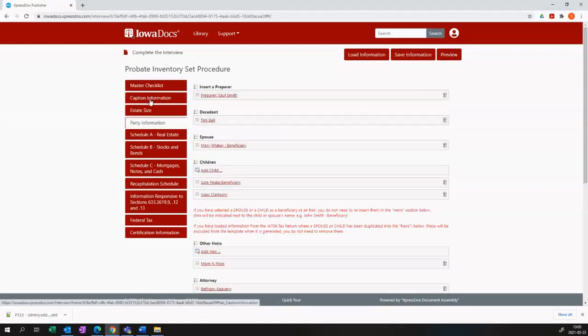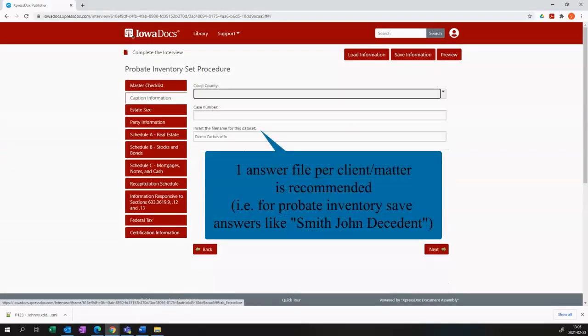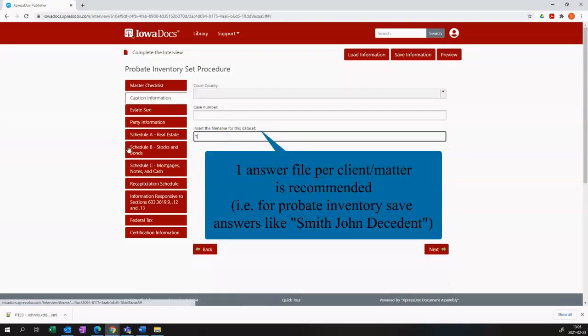I'm going to proceed and call this by the name of the decedent. I'm going to call it Tim Bell Inventory Set.